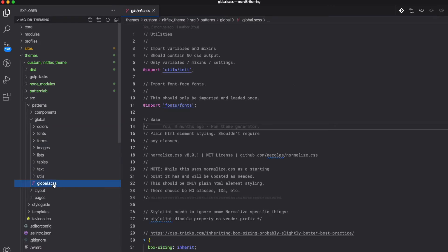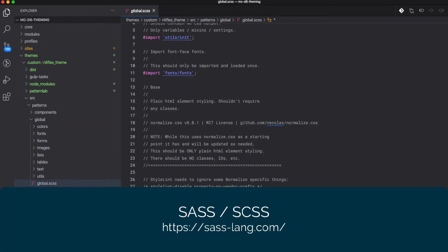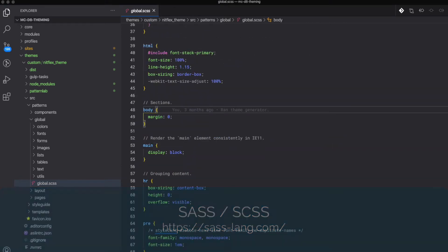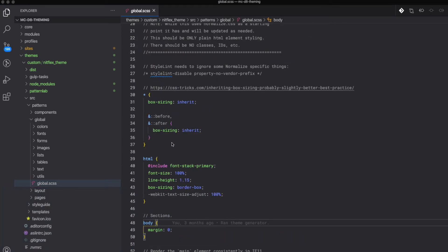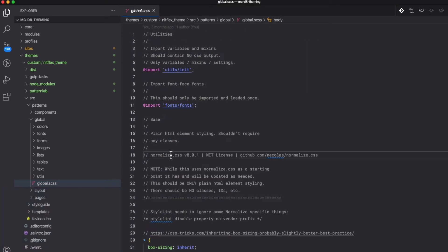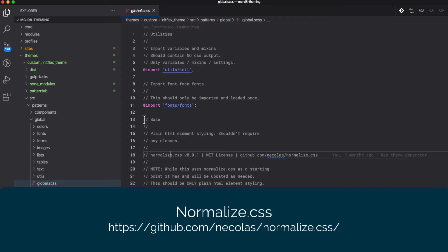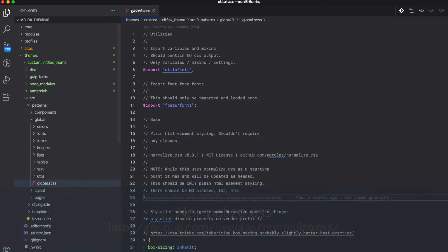See this global.scss file? And see how there are no selectors in here? Like there are no classes or no IDs? That's because we are normalizing, we're adding some base styles for our basic elements so we don't have to override them on each component. Any specific styling will be at the component level.